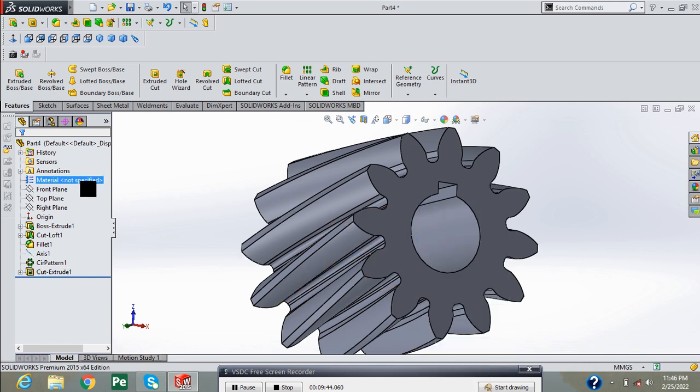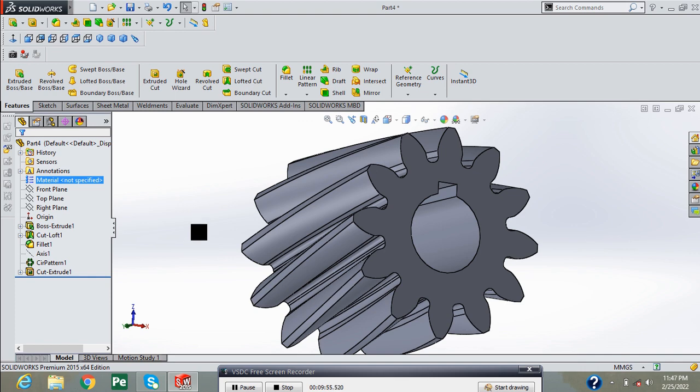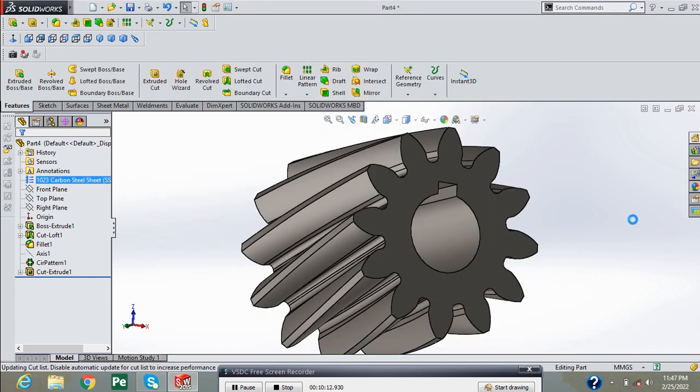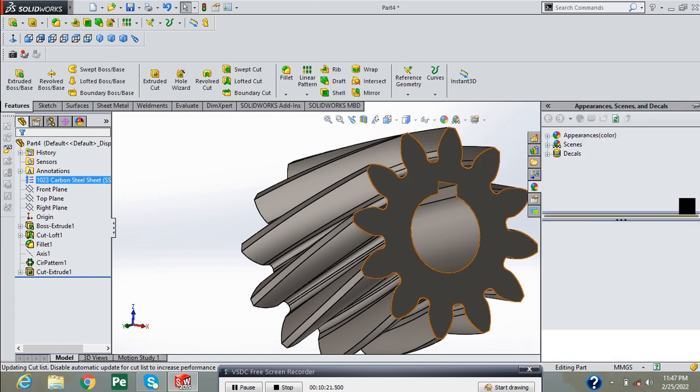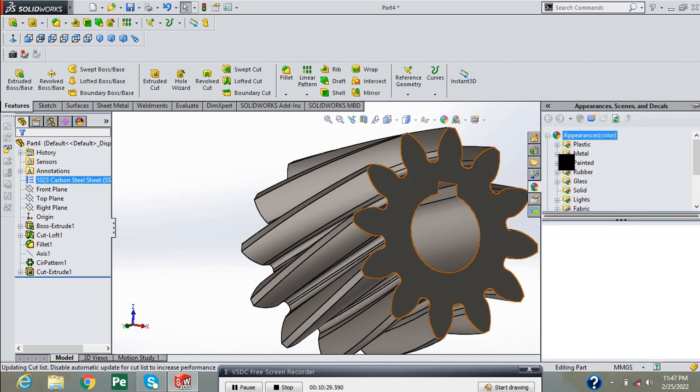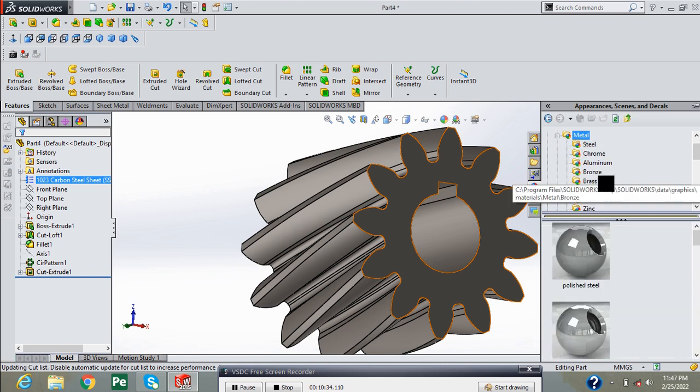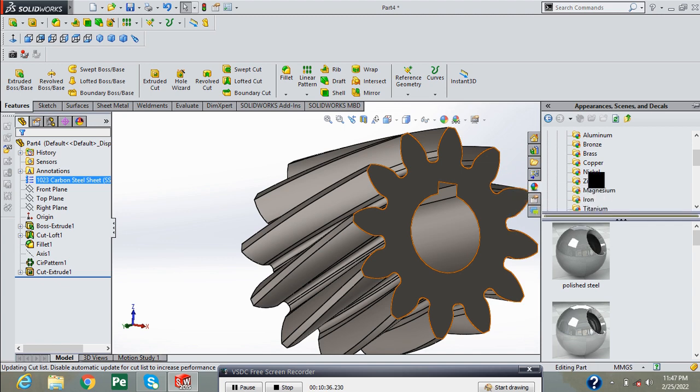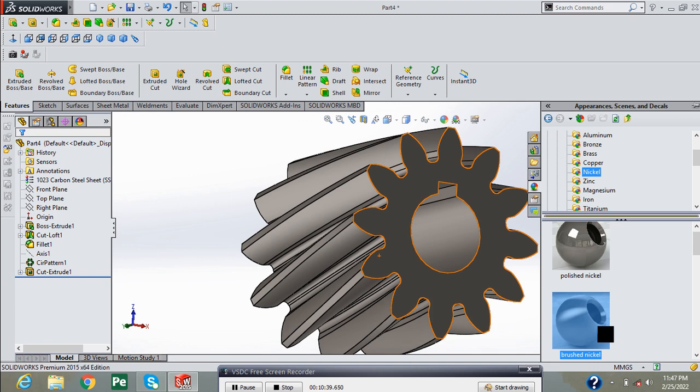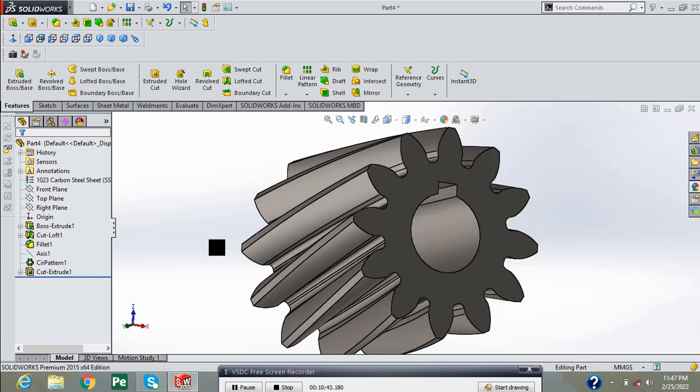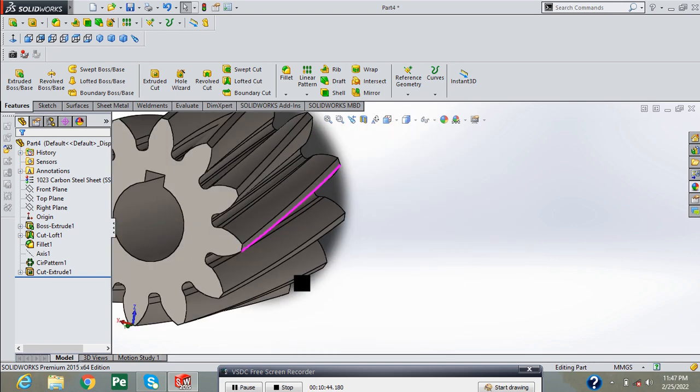Now edit the material and select the carbon steel. Now go into appearance, select the metals and click on nickels and double click here for your required appearance.